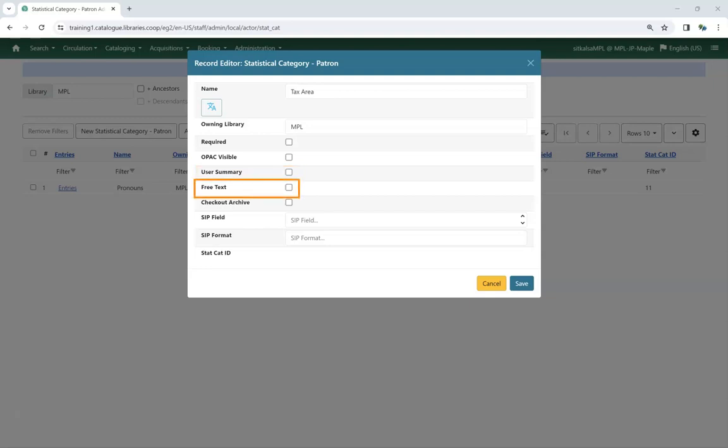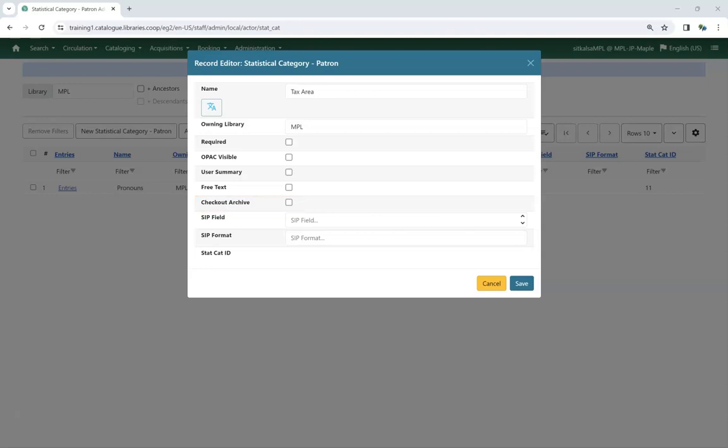Check the box for Free Text if you wish staff to be able to enter their own value rather than being restricted to the values in the drop-down list. Support recommends against allowing free text for statistical categories like tax area as it complicates reporting. Check the box for Checkout Archive if you wish the value to be archived in age circulations for reporting purposes. SIP Field and SIP Format are not currently used by Sitka. Once you have made your selections, click Save.